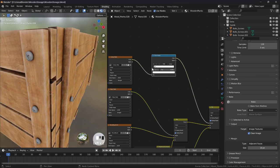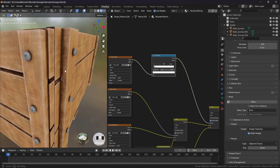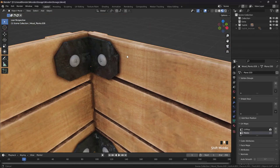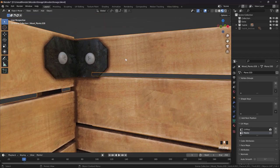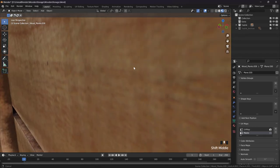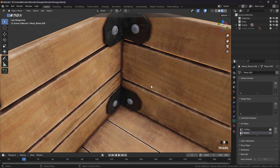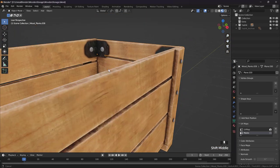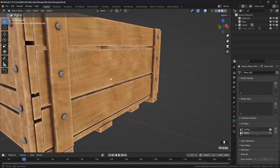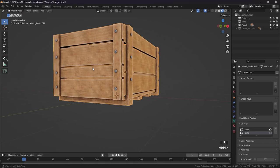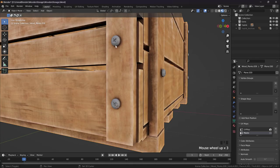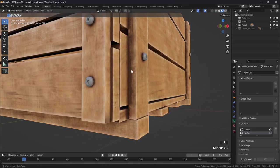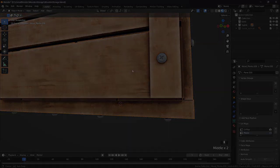And yeah, the last thing is, remember we haven't baked the information on these metal parts, but you can do exactly the same thing that we did on the wood and you will have the same results on these things. This is it.